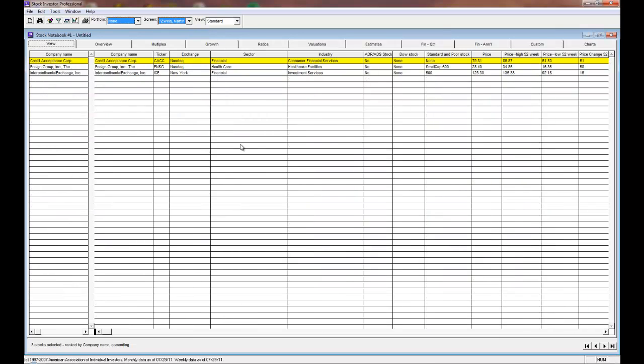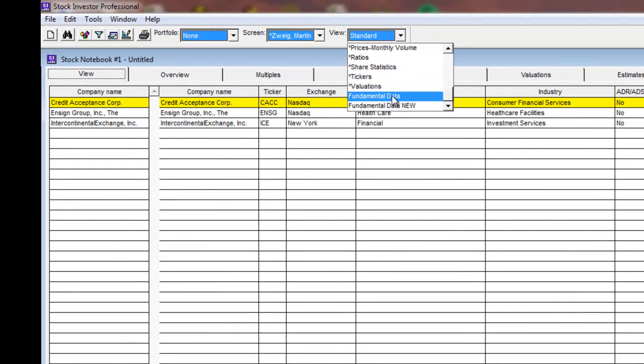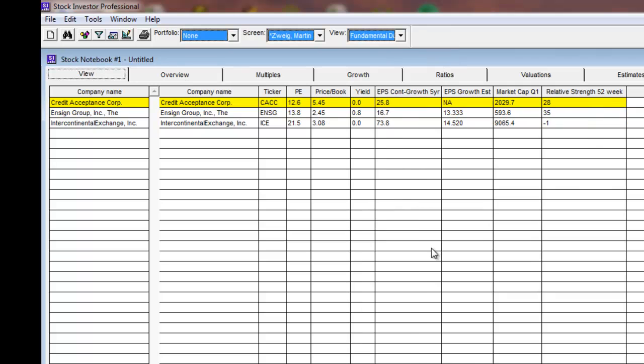Stock Investor Pro will export the data in the order that it's ranked in the stock notebook. By default, the view is always ranked in descending order by company name.